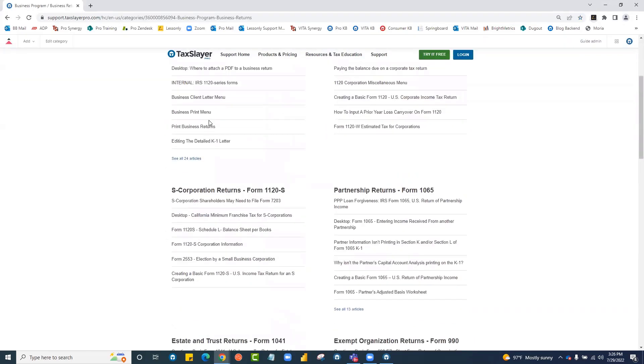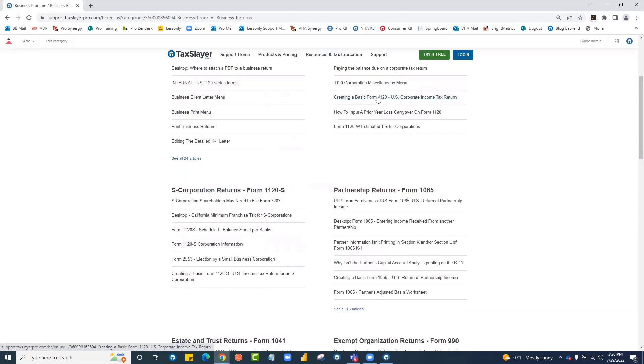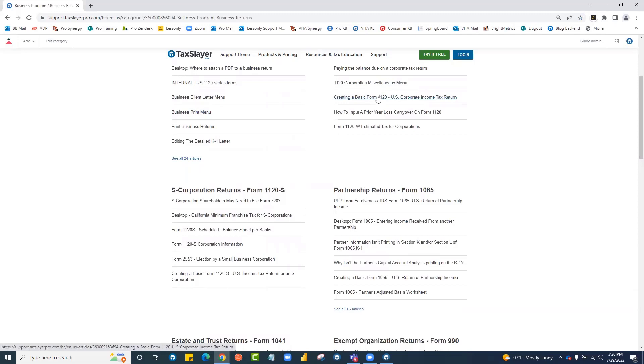The business section of the knowledge base is well stocked with articles to help you with everything from menu navigation to entering certain items on a state business entity return.